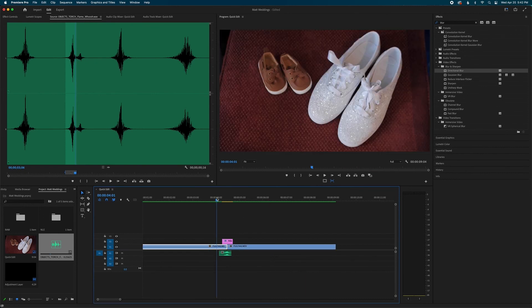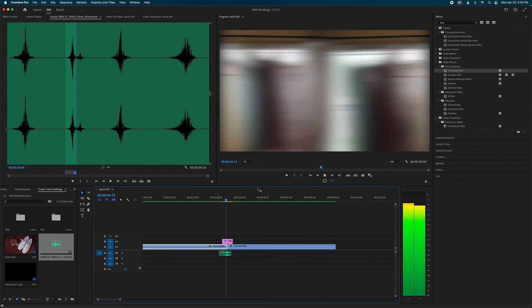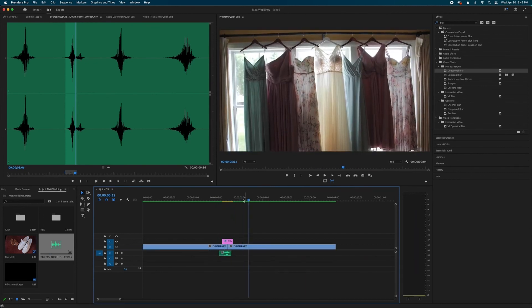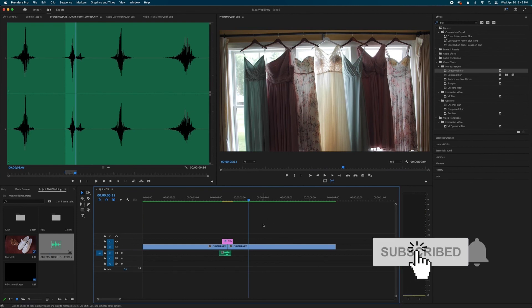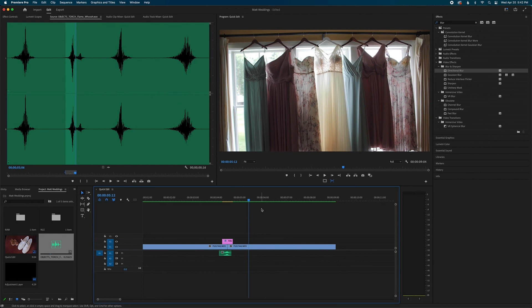There we go — that's my whip pan transition. Very easy to do, very simple, and it actually looks really good. That's it for this video. If you liked it, make sure you like, subscribe, and ring that bell. If you want me to make other tutorial videos or have other ideas, let me know in the comments. I really appreciate it — that's it for this one, guys. I'll see you in the next one. Peace.